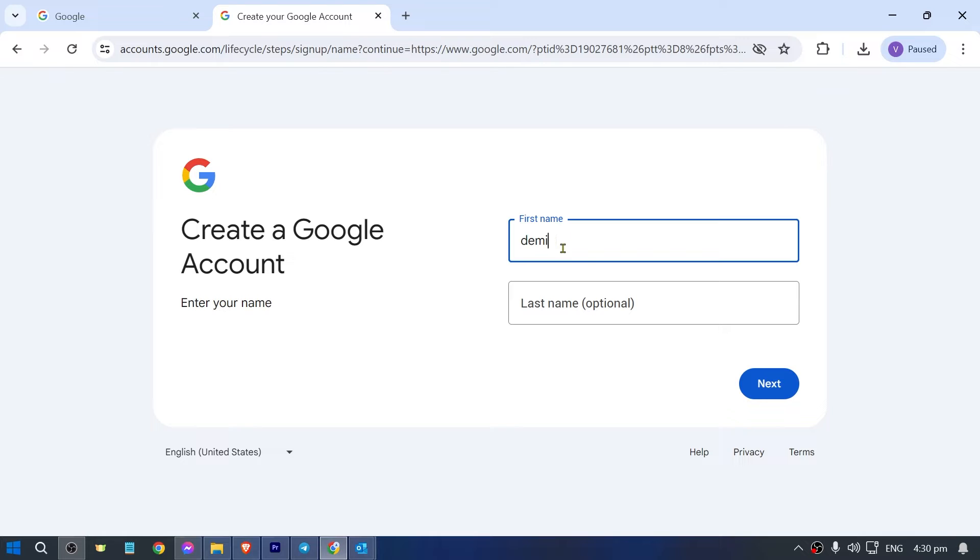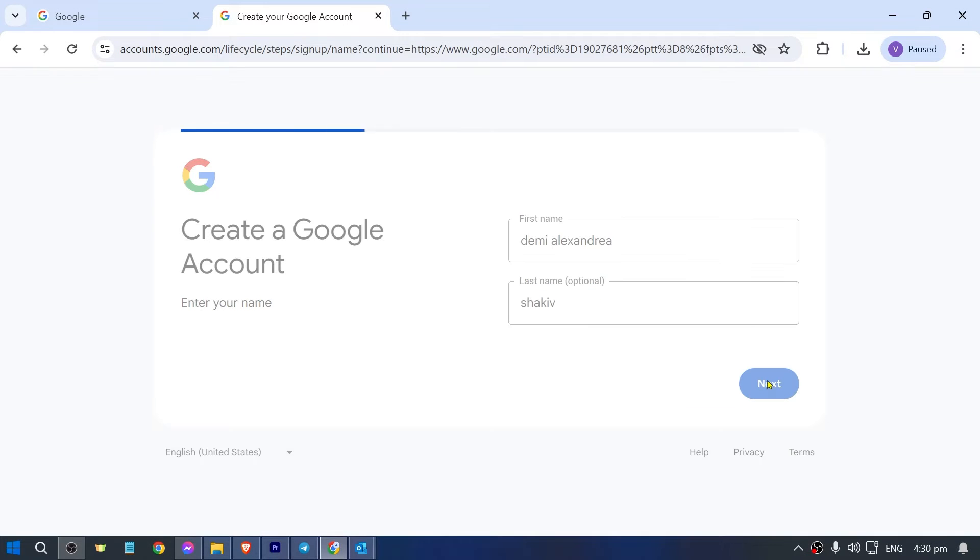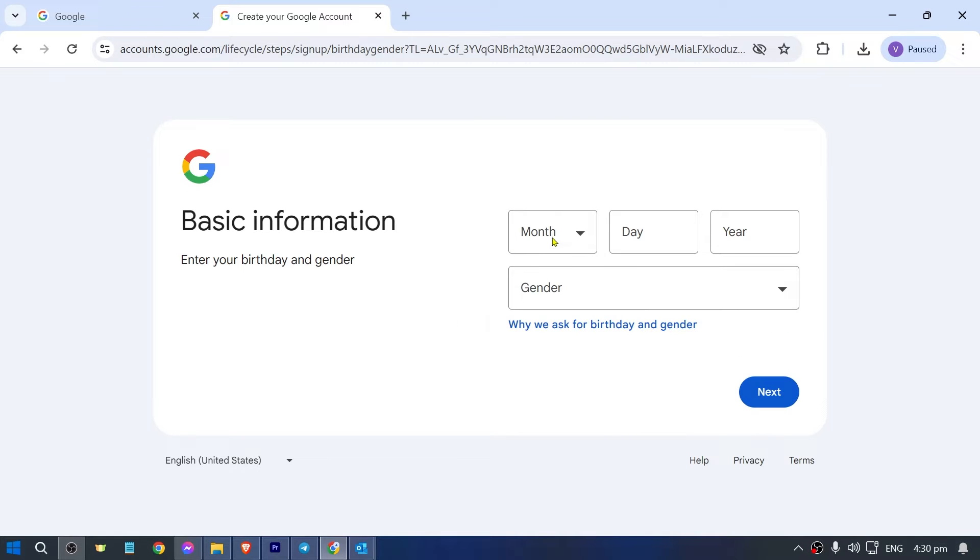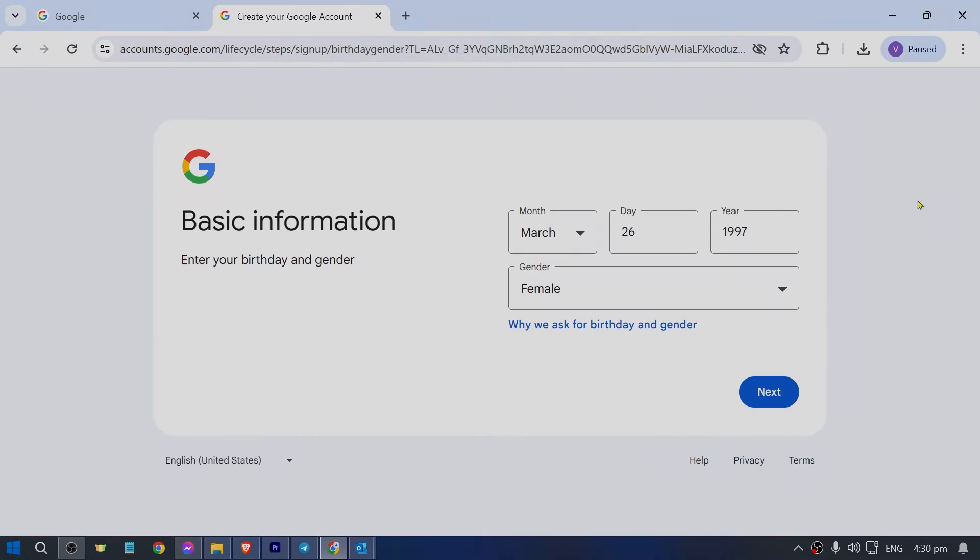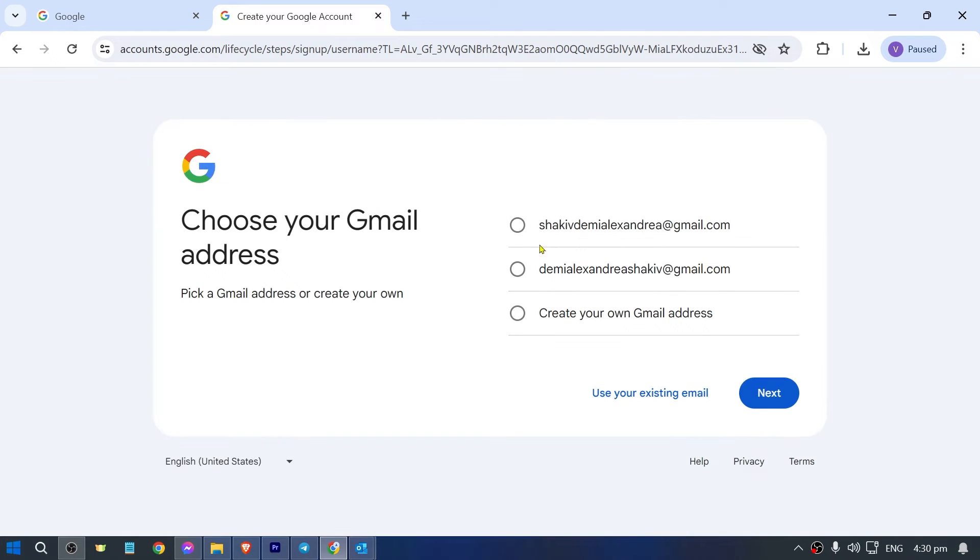I'm going to go ahead and write this one, okay, and then click next. Then I'm just going to fill in the necessary details in here. Say for example these are the details. I'm going to hit next.